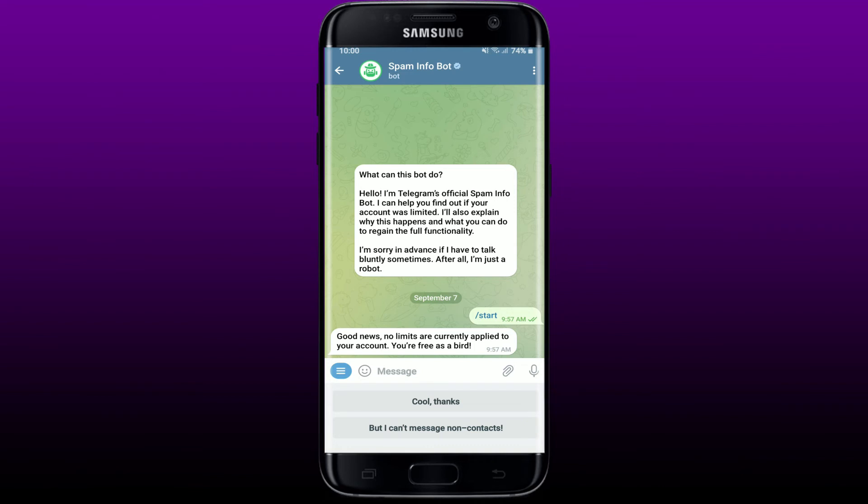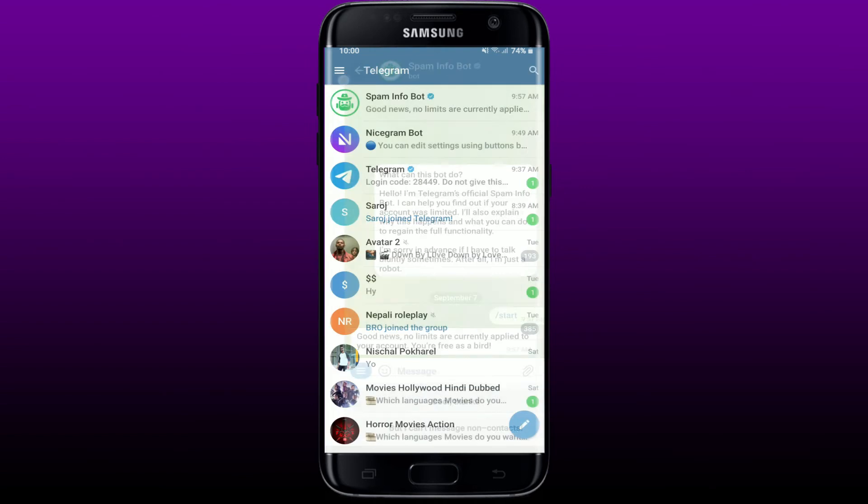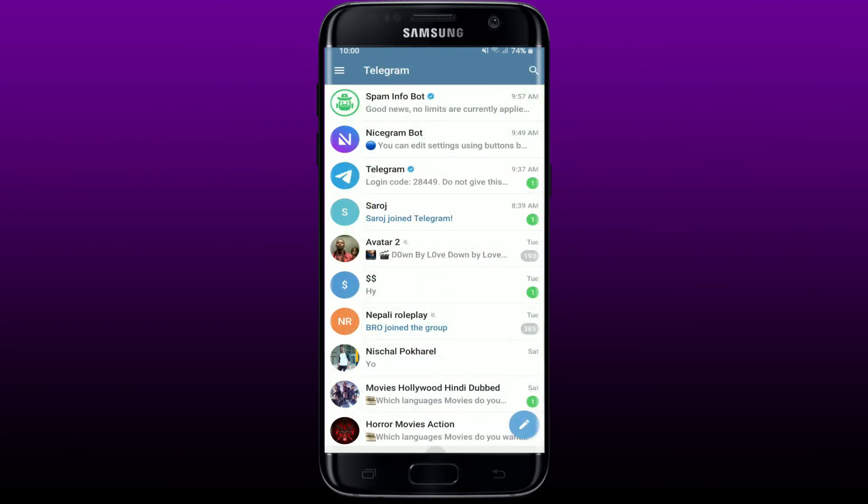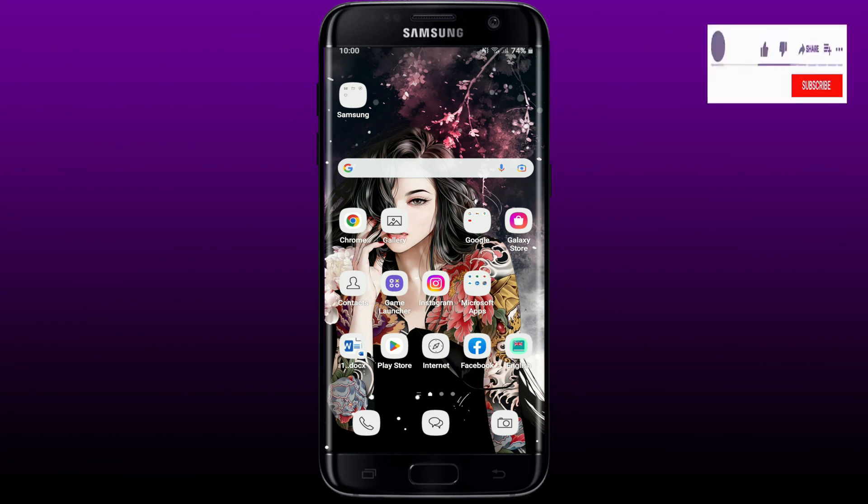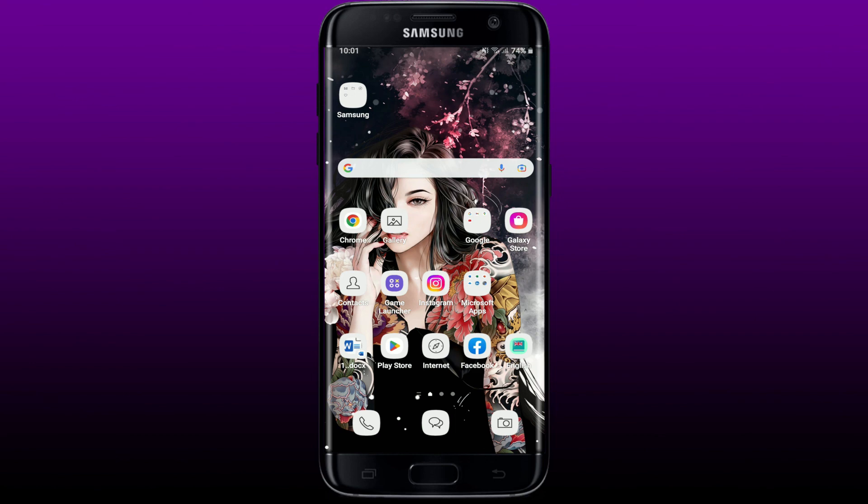If they do not find any reason to limit your account, they will release you very soon. That is how you can easily remove or fix Telegram restrictions. I hope you found the video to be helpful. If it was, go ahead and give us a thumbs up. I'll be back soon with more videos like this. Thank you for watching.